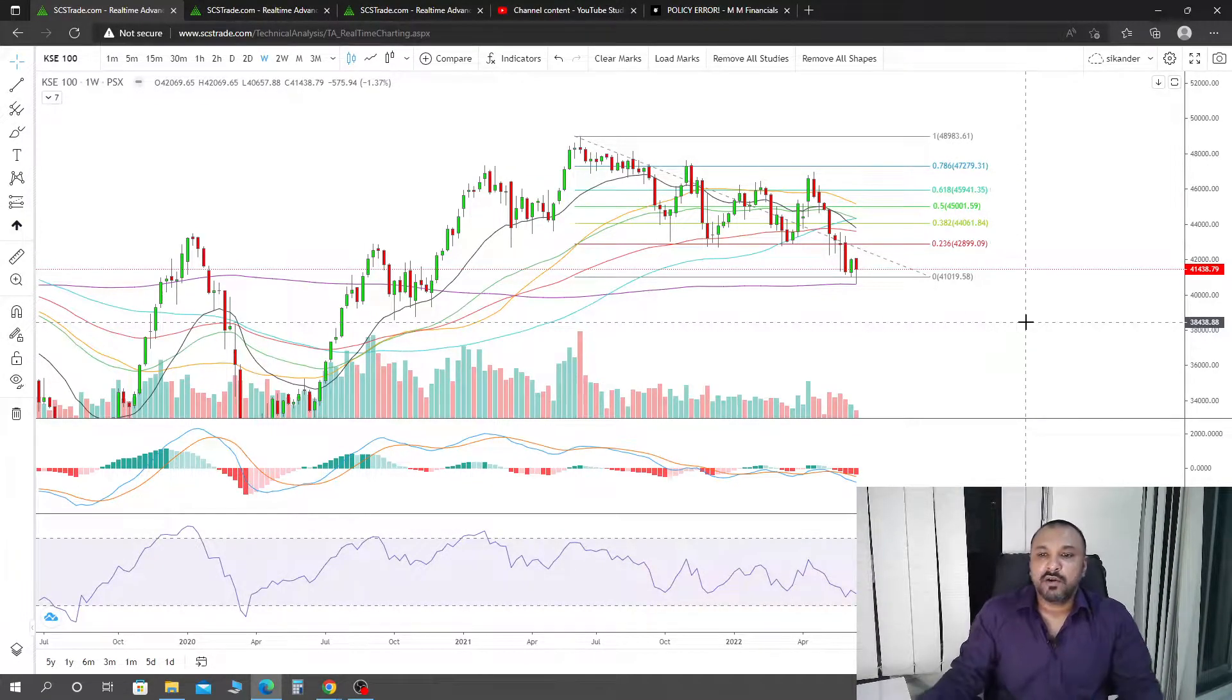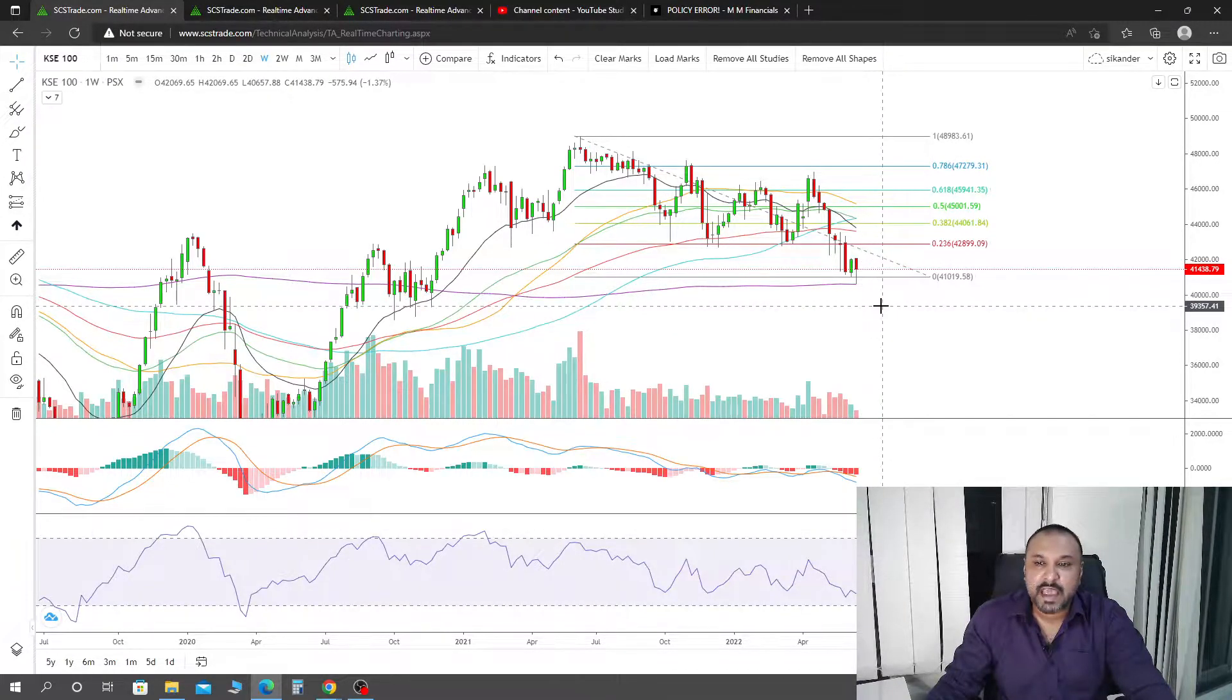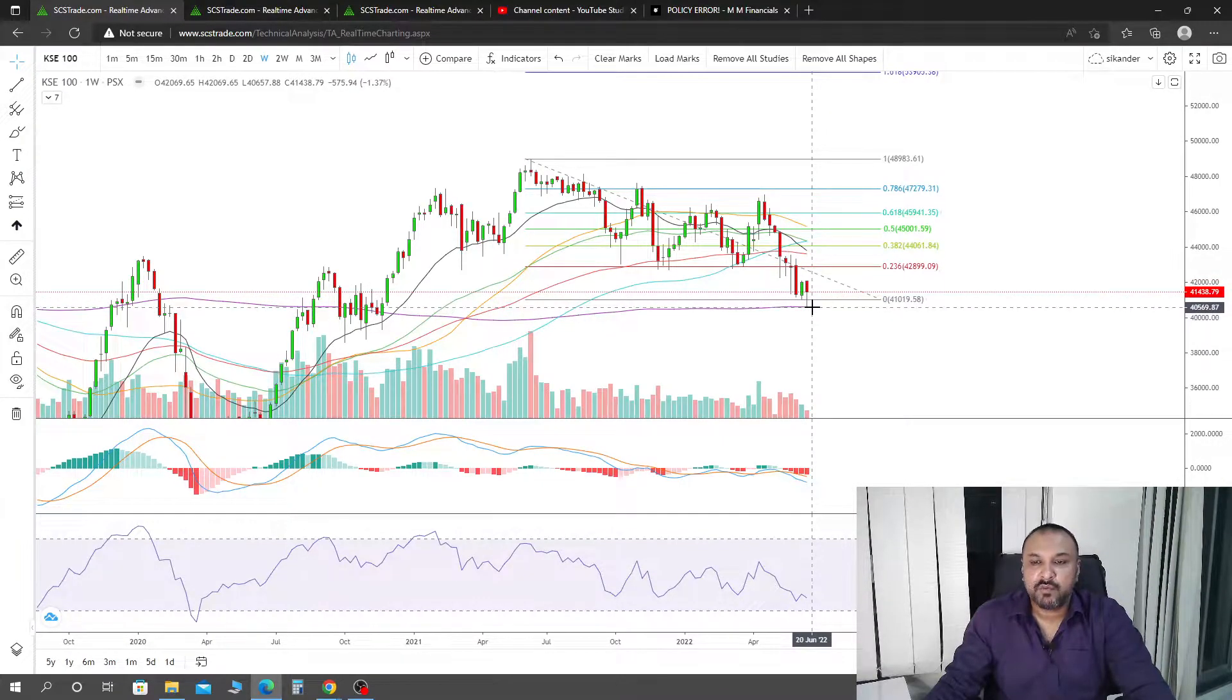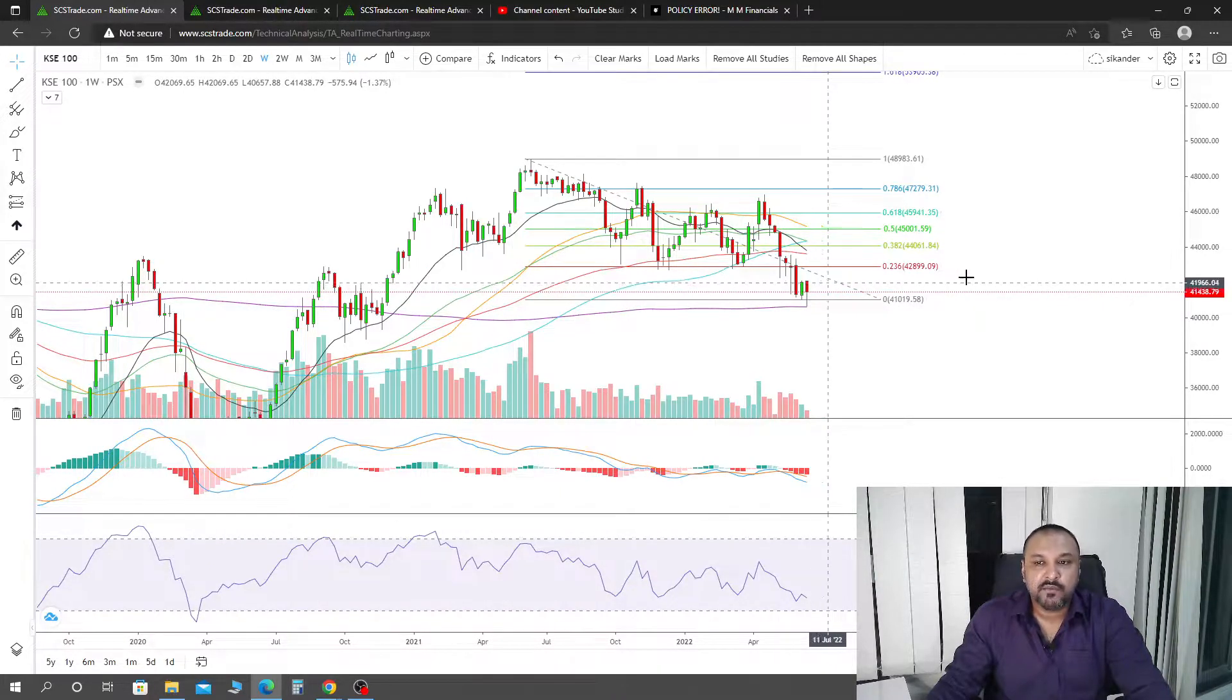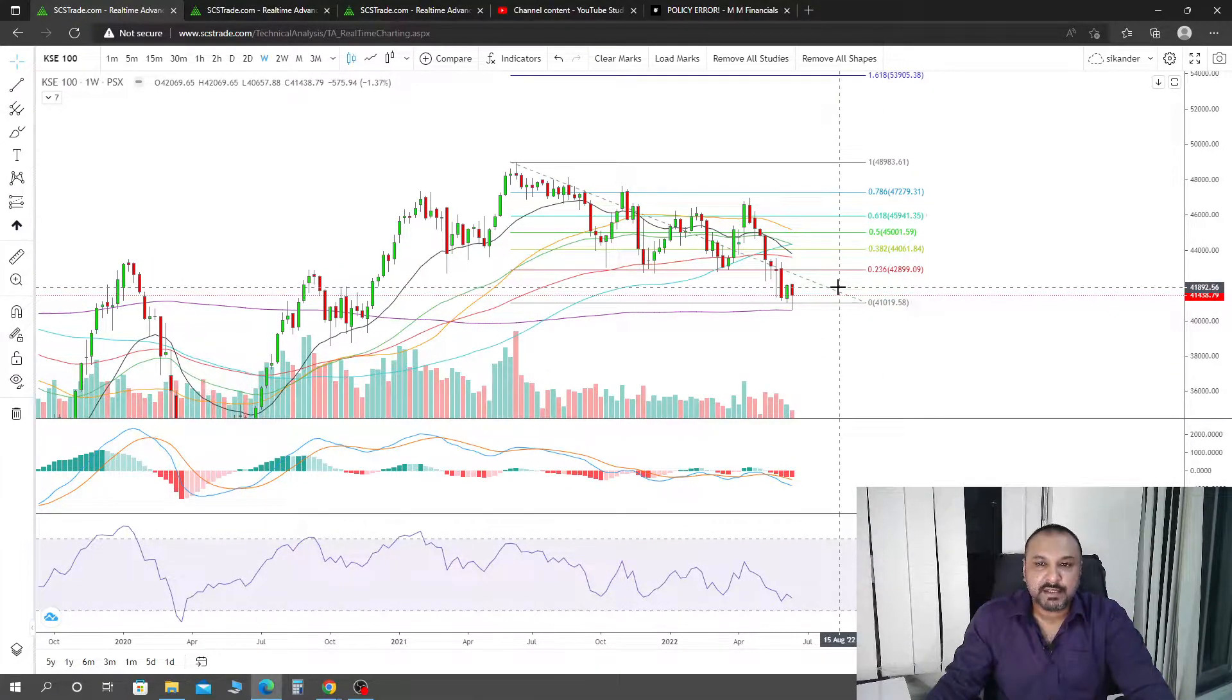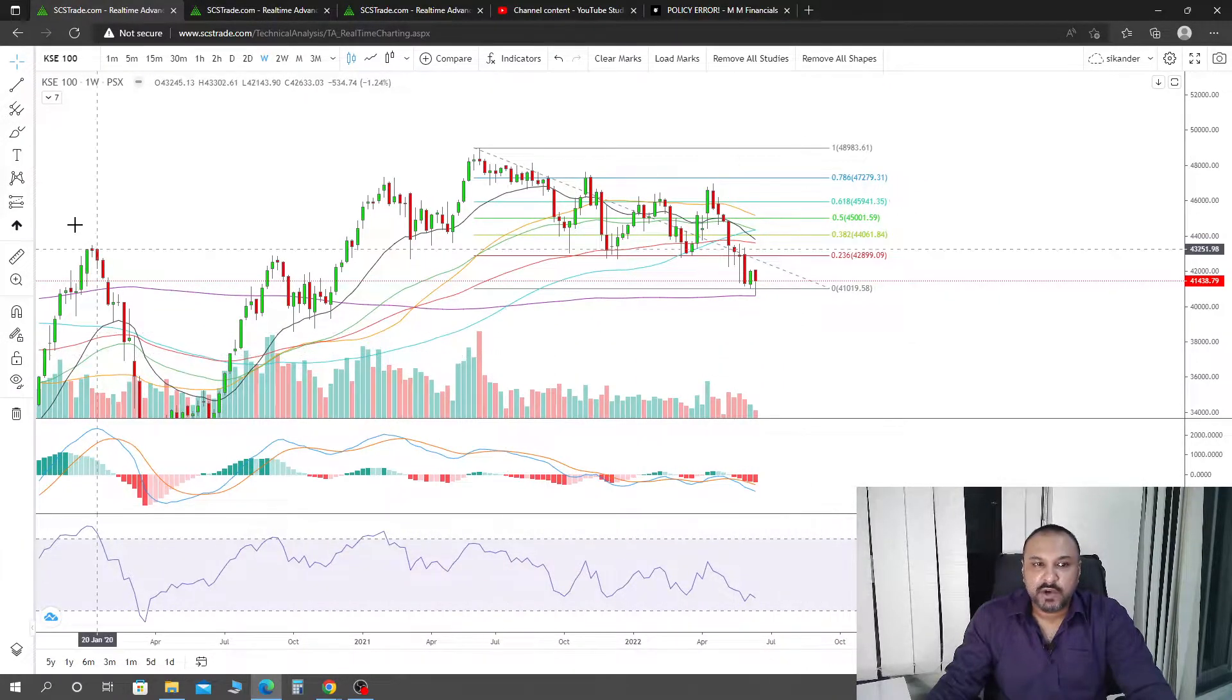Jumping into the weekly on KSE 100, we are getting a bounce from the 200 simple moving average. Before we start the week, we went down to touch the 200 simple moving average. Now we are going to bounce back. Let's see if the bounce goes up to 0.236 or not, because when we break 0.236, there will be no major changes in the market. For that, there are two reasons.